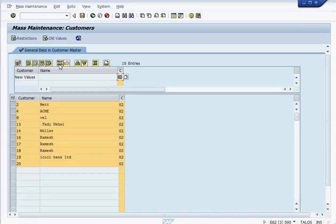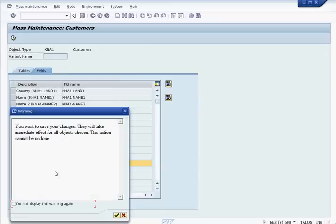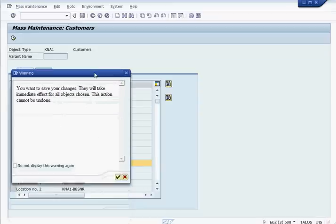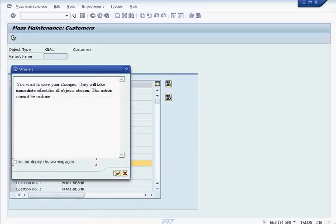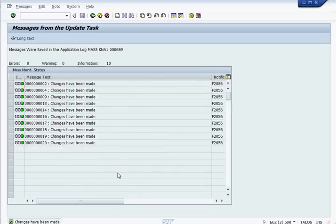As you can see, it's inserting in there and we can save that. It will give us a warning message that it will take effect. And here's the mass update is done.